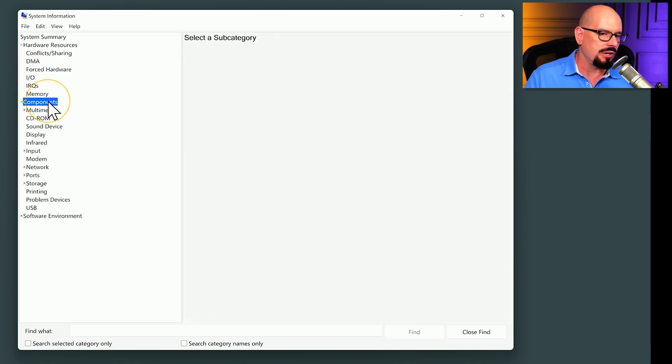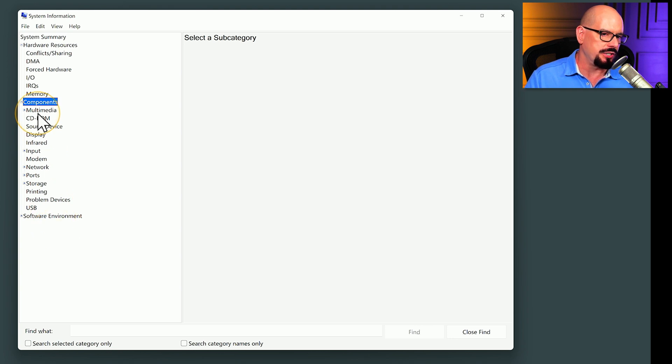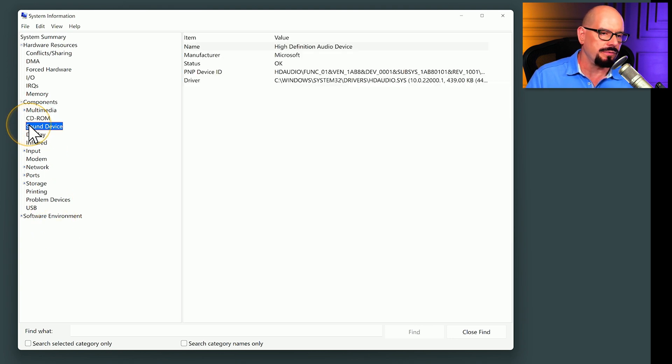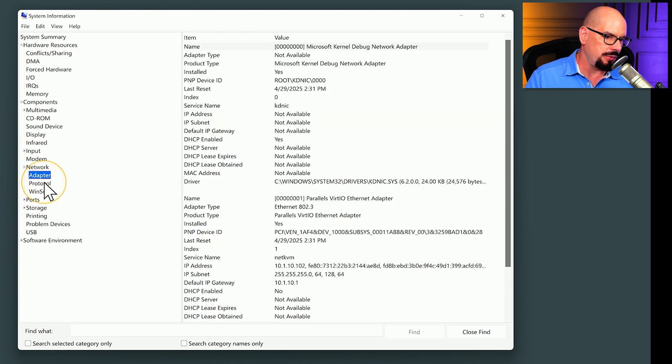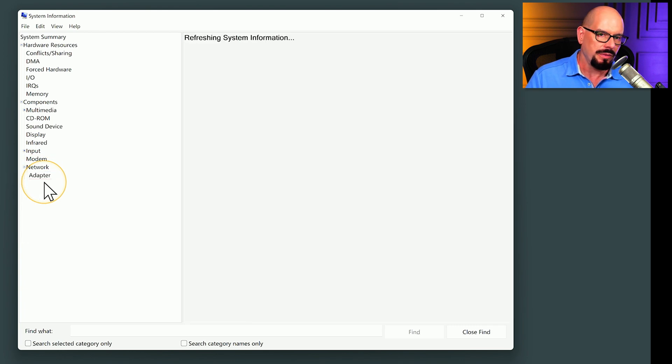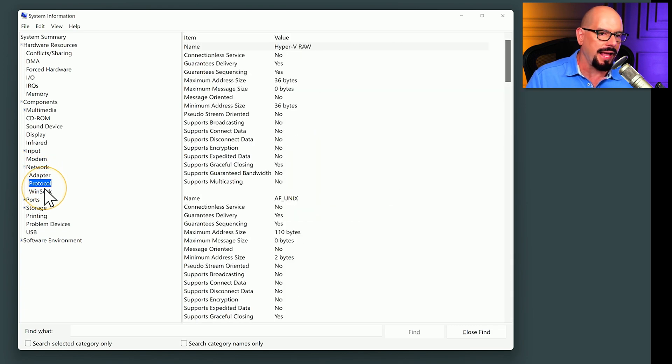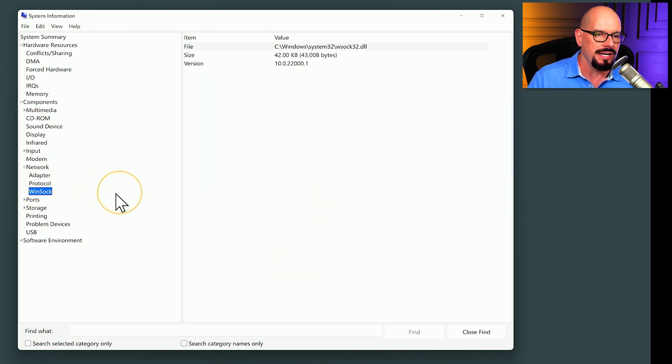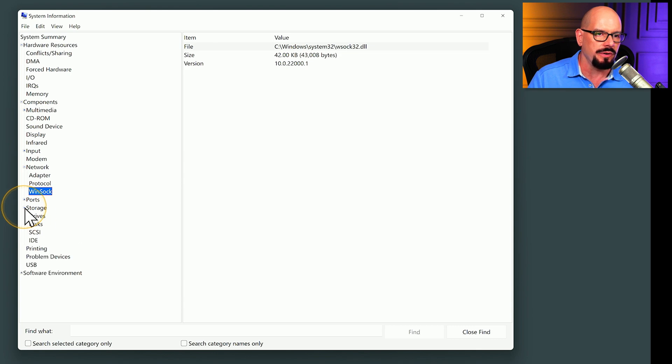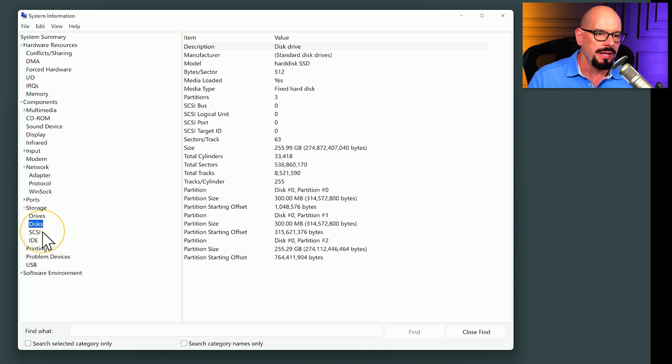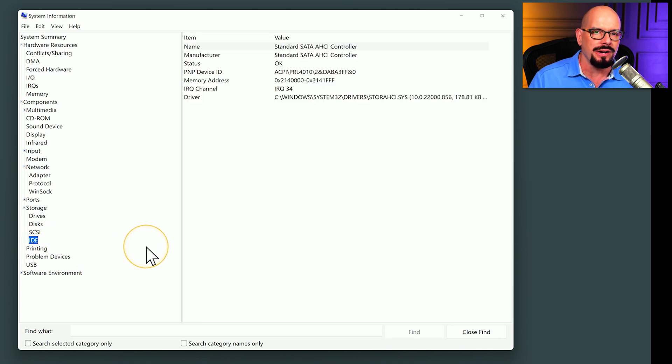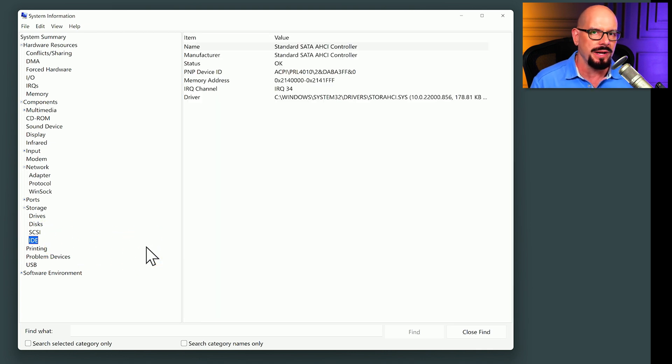Under the components category, there are a number of different options available. For example, you can view sound device information. We'll expand the network settings to view the adapter, the protocol, and the WinSOC details. You can also view storage information from here. There's information about the drives on your system, the detailed disk information, and any other IDE or information about a SATA drive.